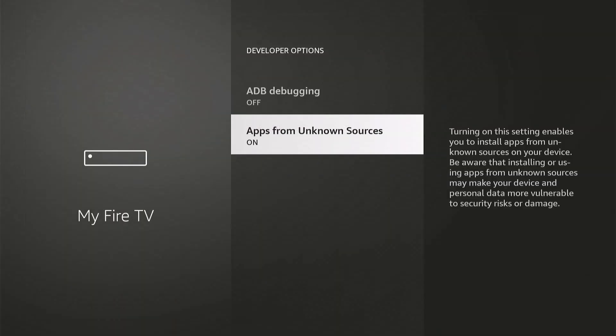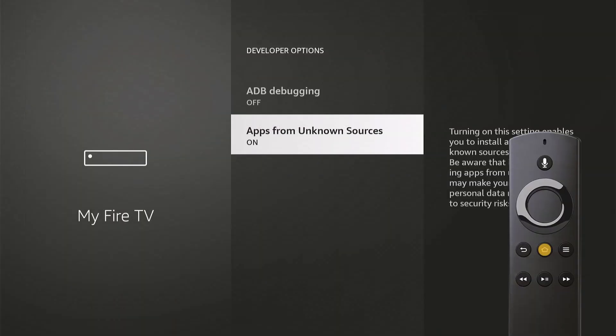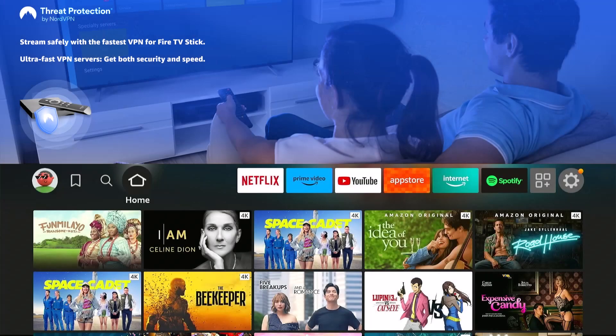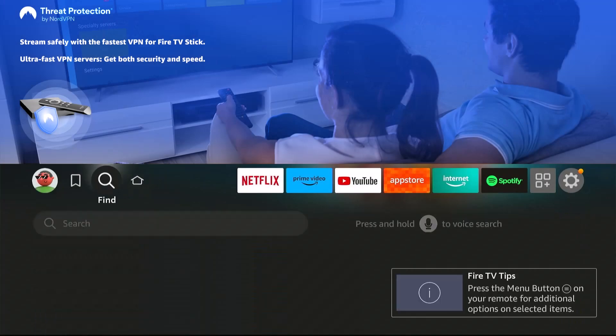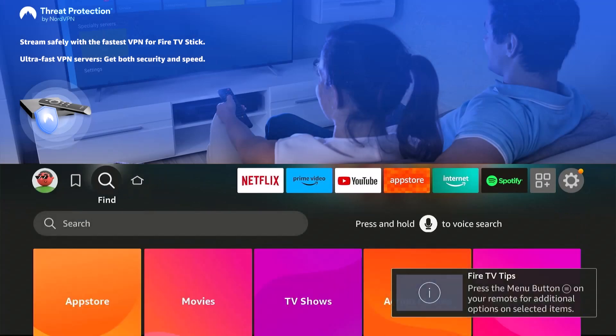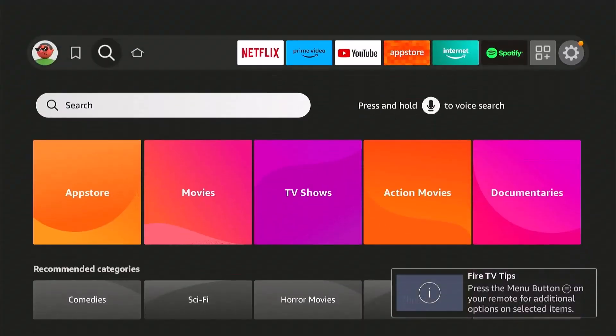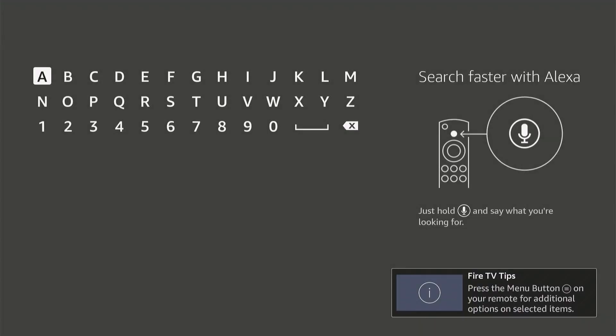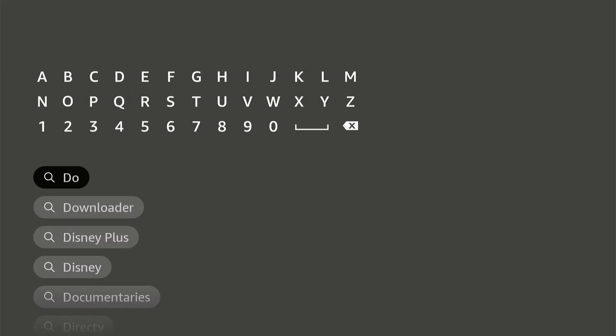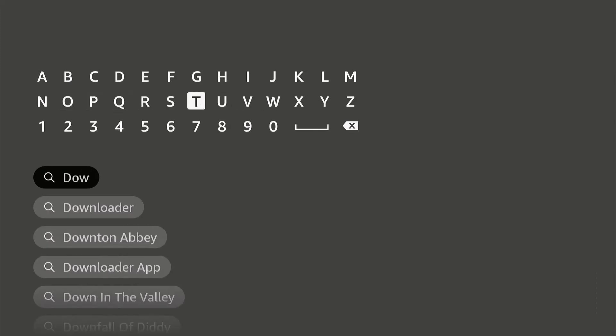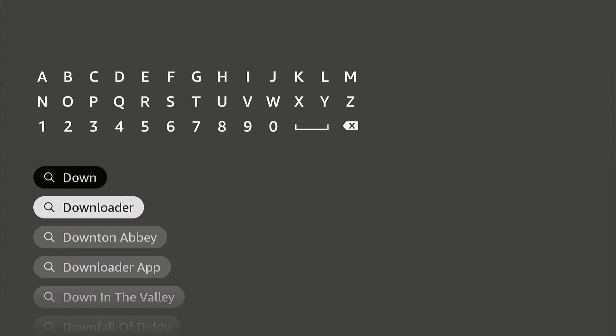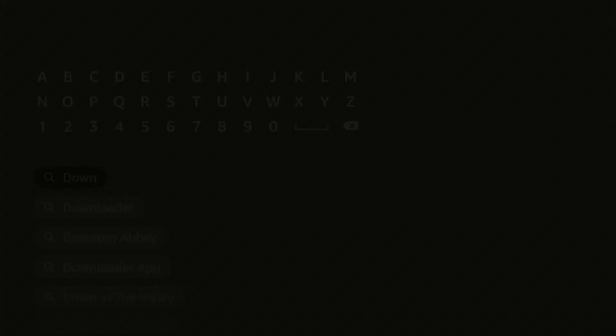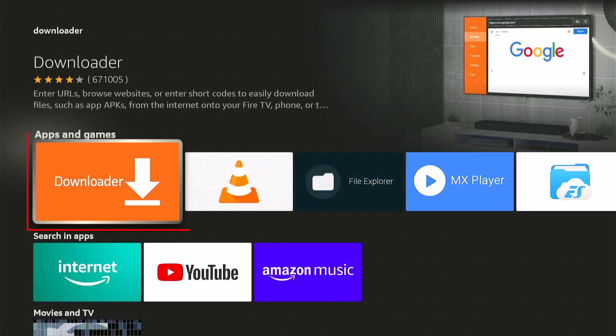Then press the Home button on your remote, go to Find, then Search. Type in Downloader, or simply Down, and look for Downloader at the bottom list. Download this app.